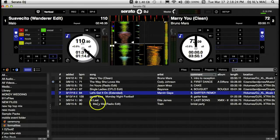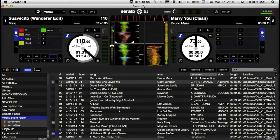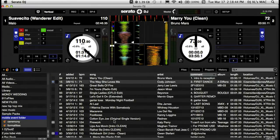I have a folder here that I call the Mobile Event Folder, and like I said, this pertains to weddings, corporate events, or what have you. All the songs that I need for that event are going to be in this folder — I search for them in the search bar and drag them to this folder, so when I click on it, all my songs are here and ready to go.